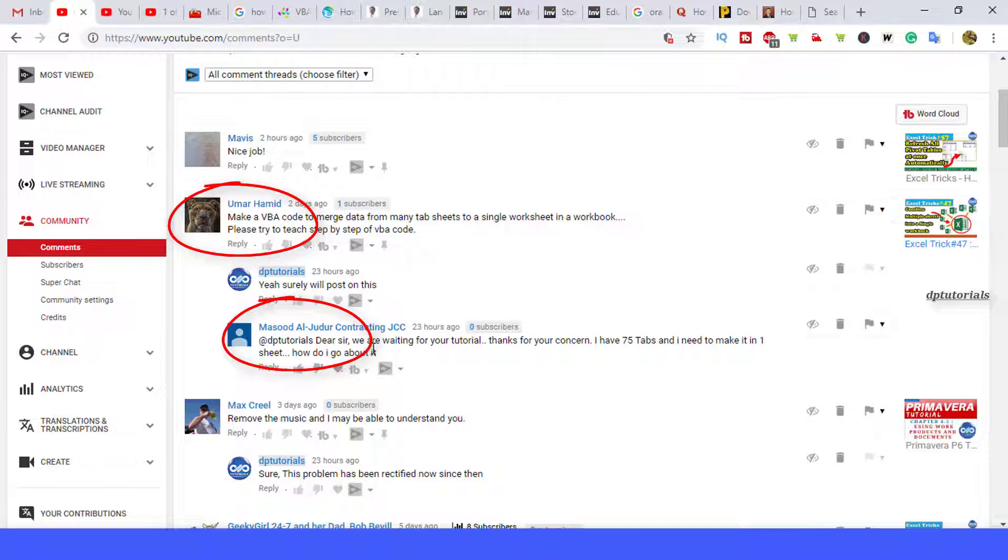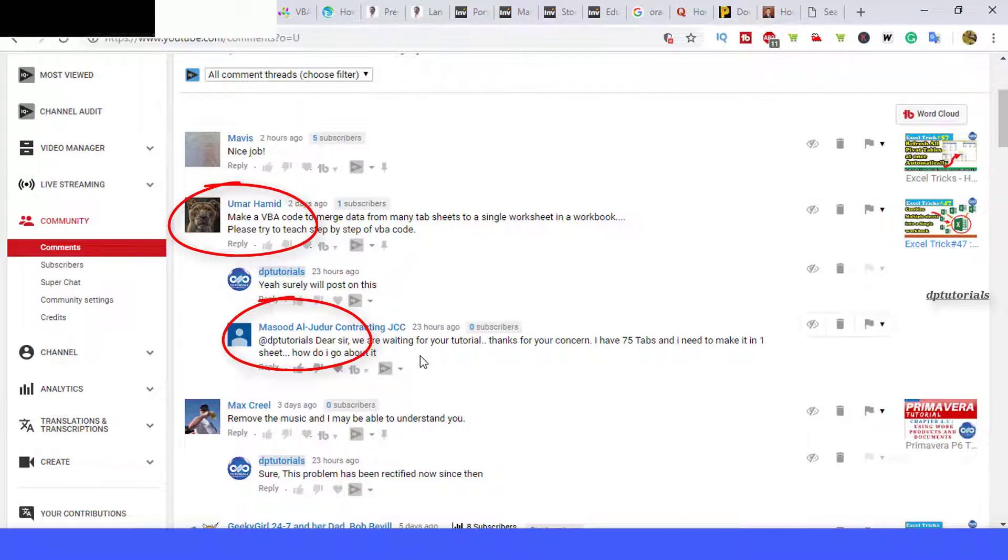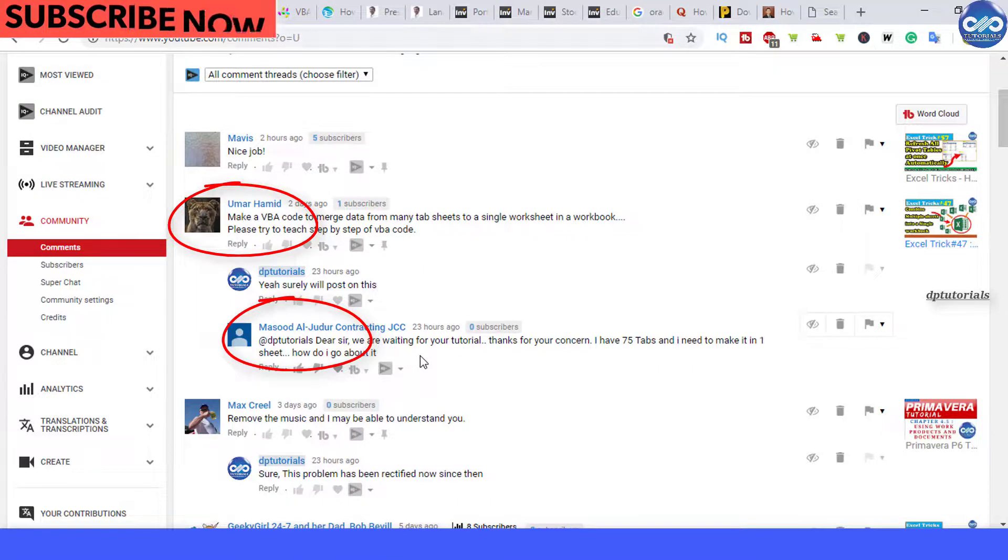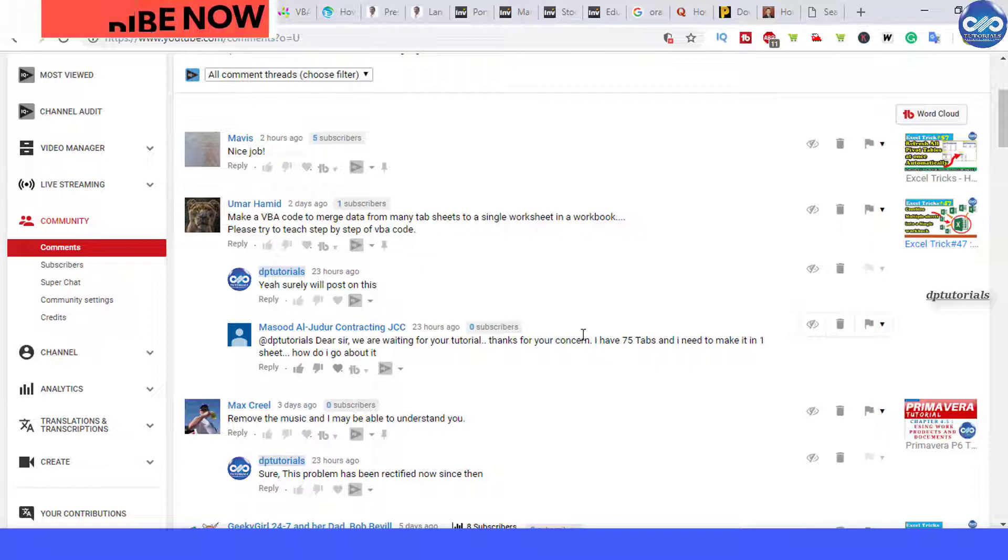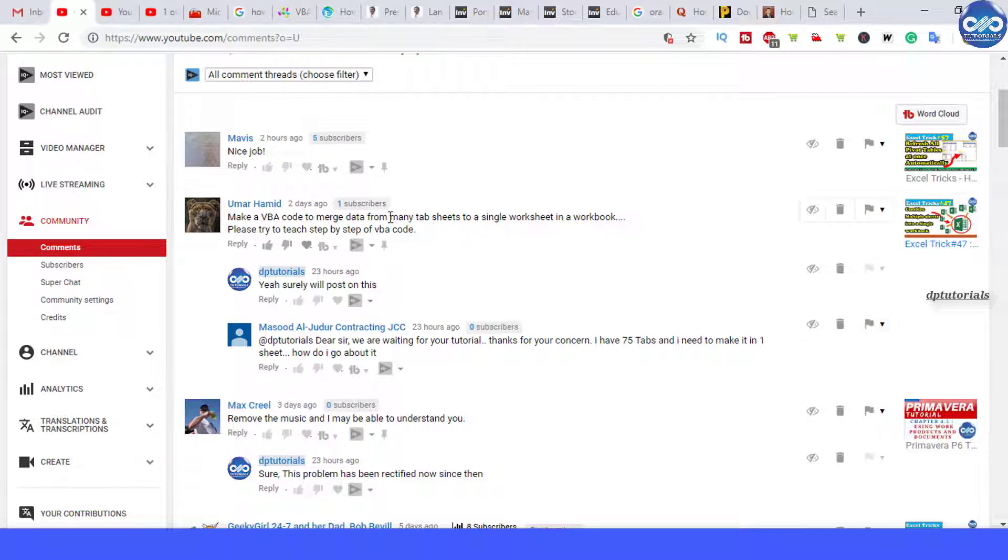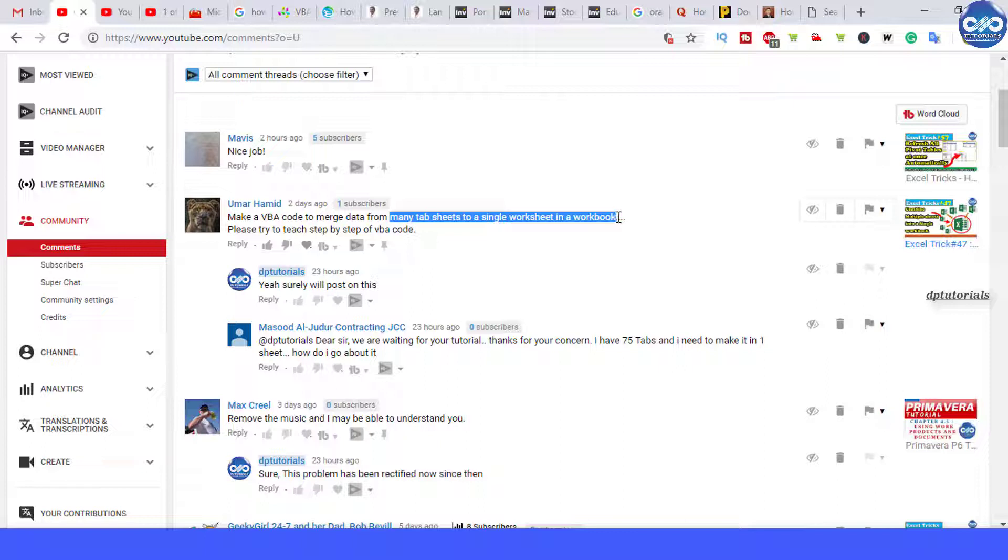The doubt is that how to combine multiple worksheets into a single workbook. That is if we have some 75 to 100 tabs and if I need to make it into a one summary sheet, how to do that.